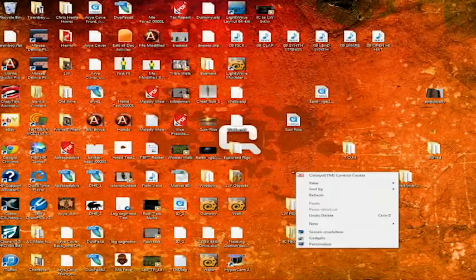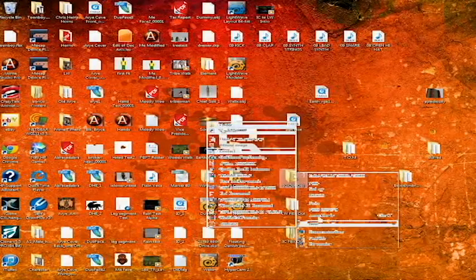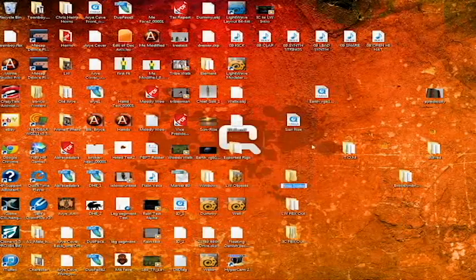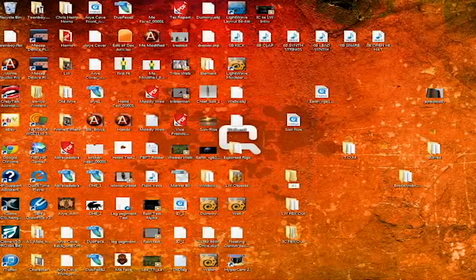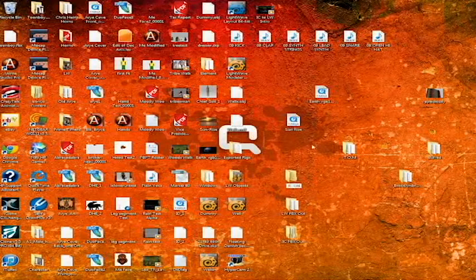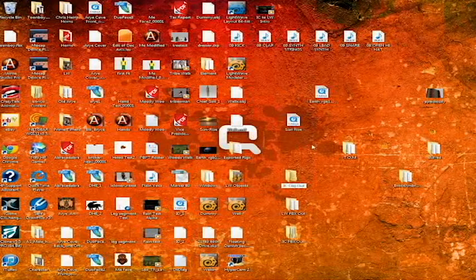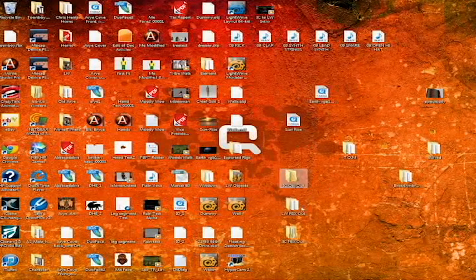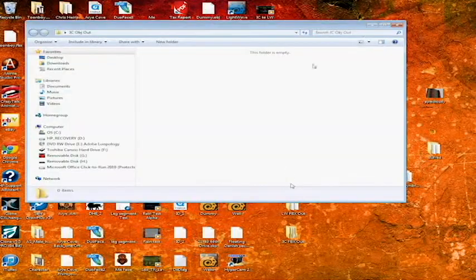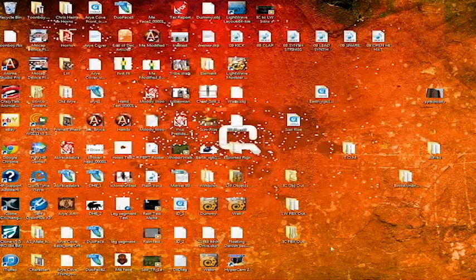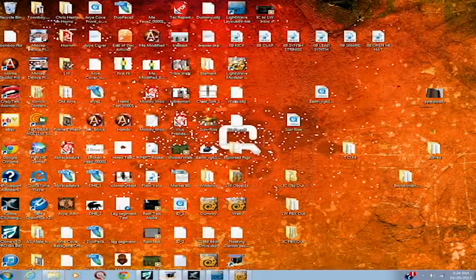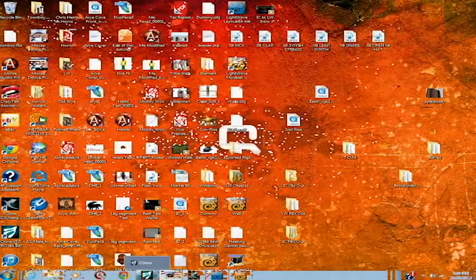Right now, I want you to go to your desktop, create a folder, new folder, and name it IC as in iClone, OBJ, out.